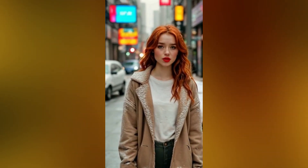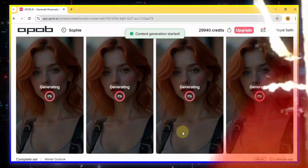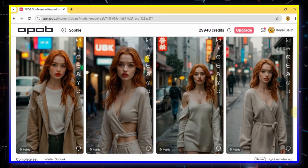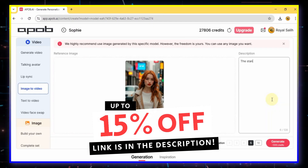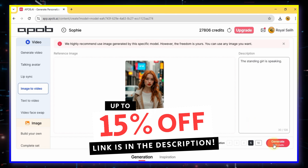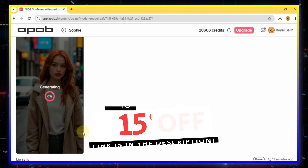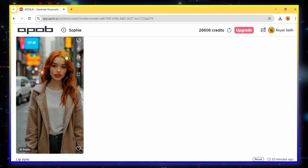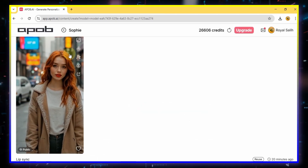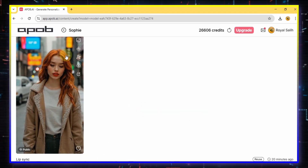So, pretty cool, right? If you want to try this out yourself, click my exclusive link in the description and use my code for a 15% discount. I hope you enjoyed this video. See you in the next one.